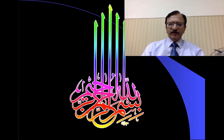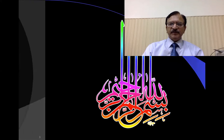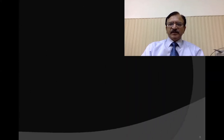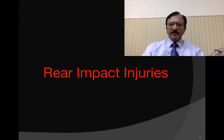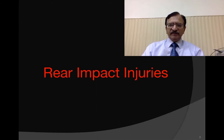I am starting the sixth lecture, which is the last lecture in the road traffic accident series. In this lecture, I will be discussing the rear impact injuries.